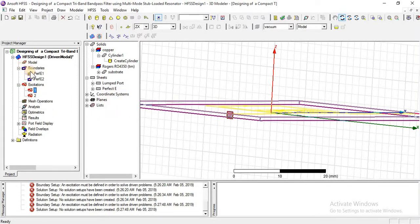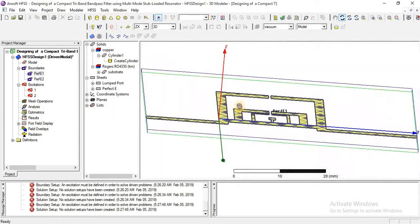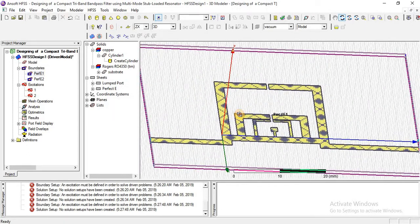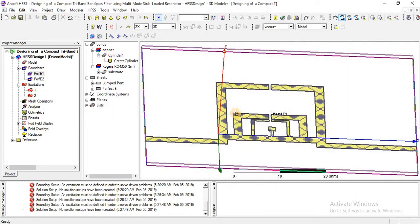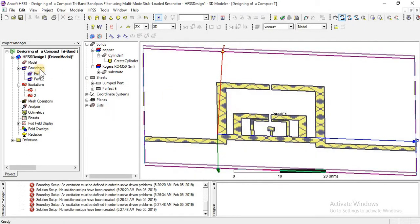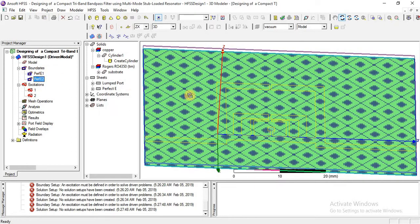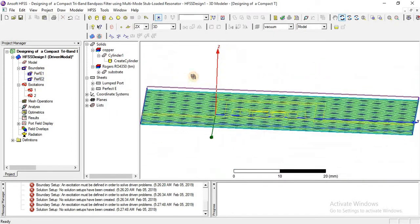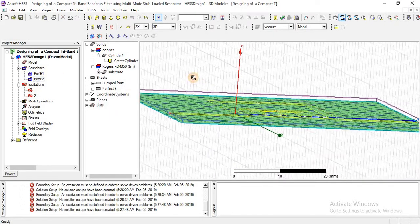Here the boundary is perfect E — this is a perfect E boundary which serves as the ground.